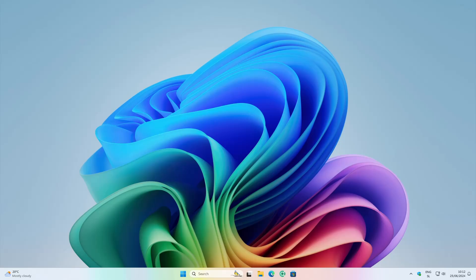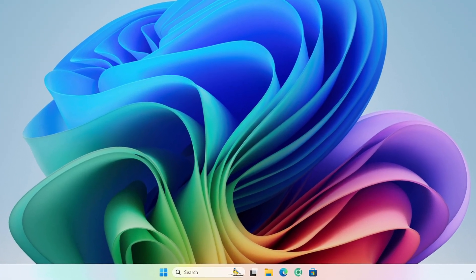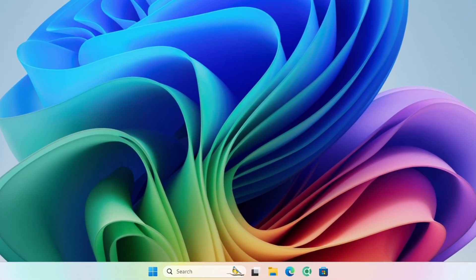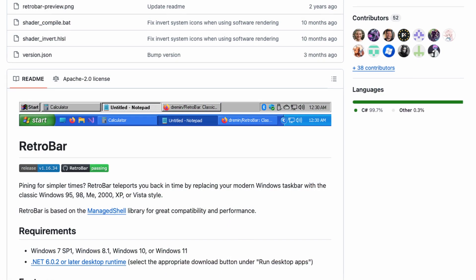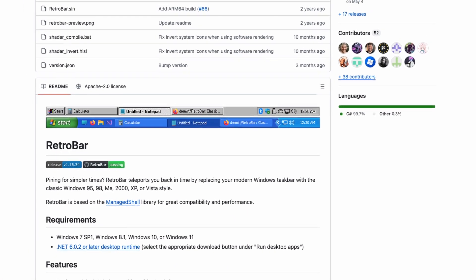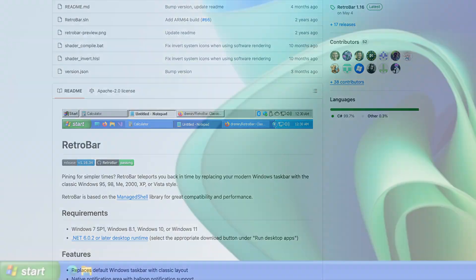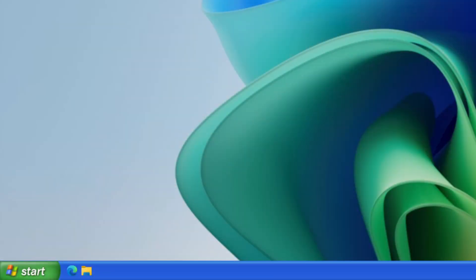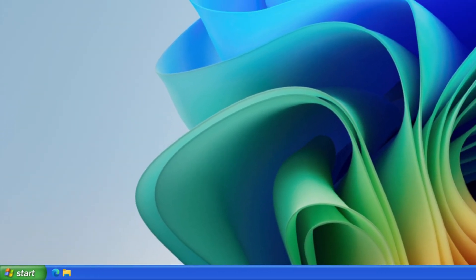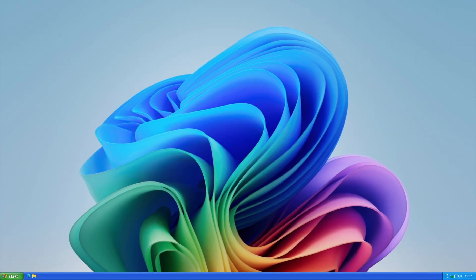I've been using Windows 11 for a while now and even though the taskbar doesn't bother me, I've always wanted to try something different. Today I'm going to show you RetroBar, a cool app that lets you replace your taskbar and even make it look like Windows XP. If you're into that retro vibe, stick around and I'll show you how it works.